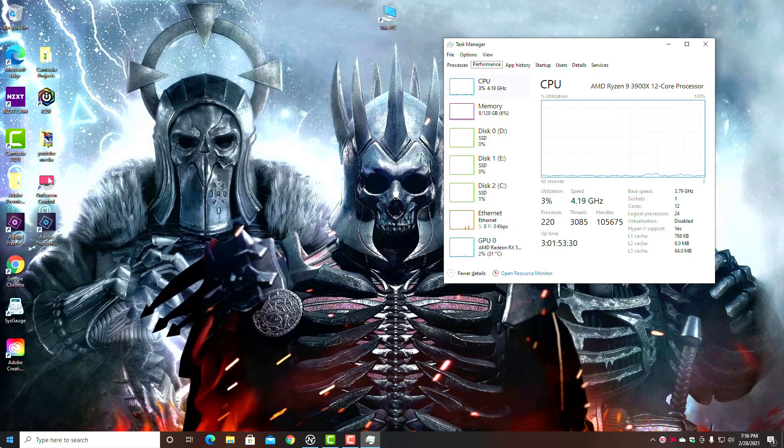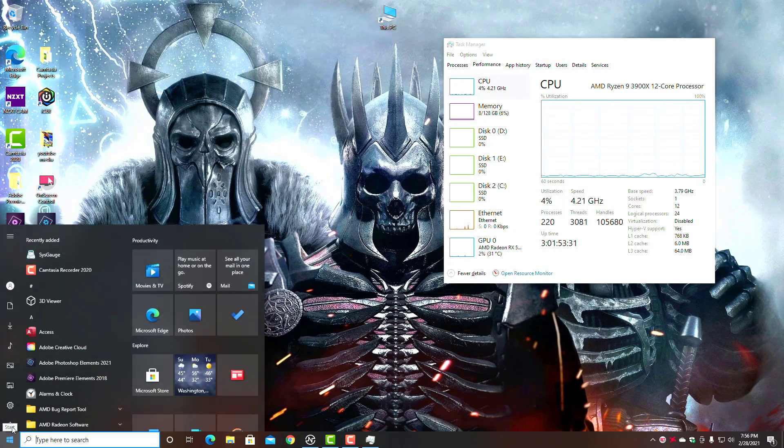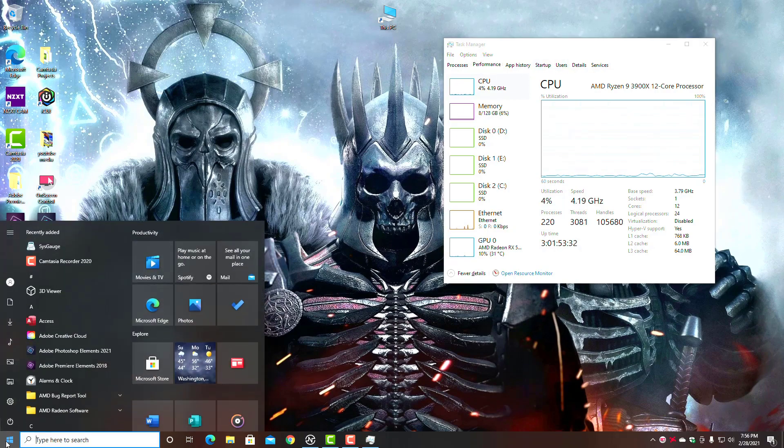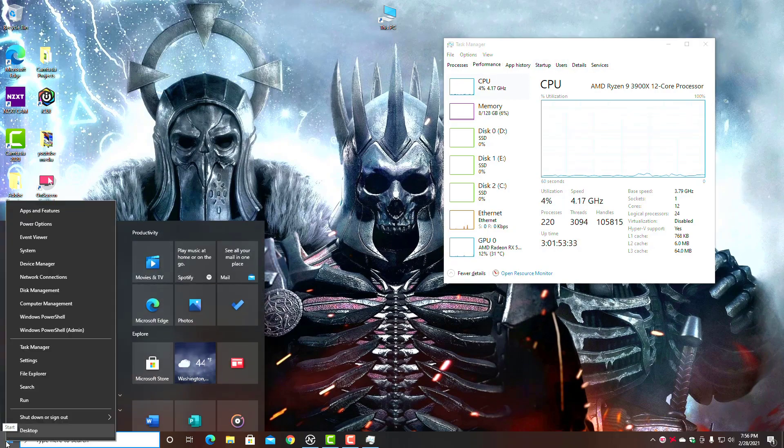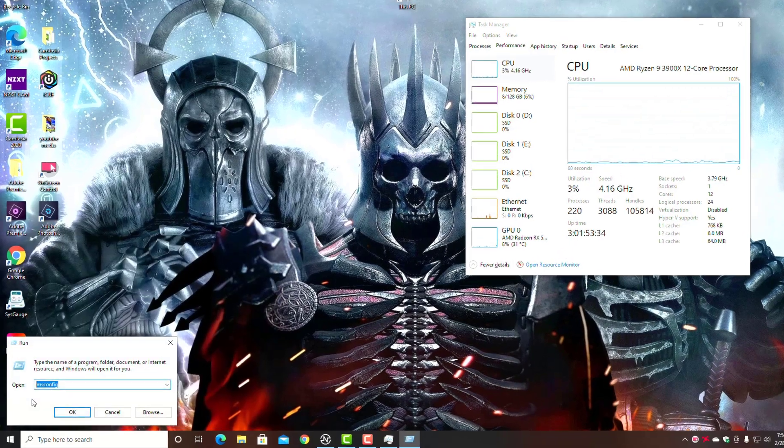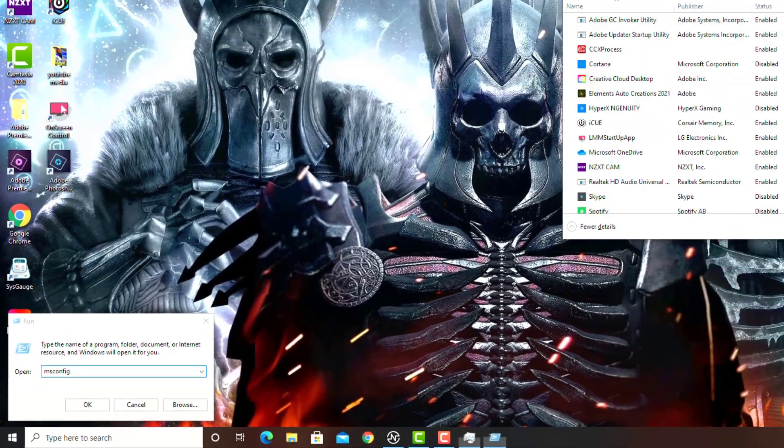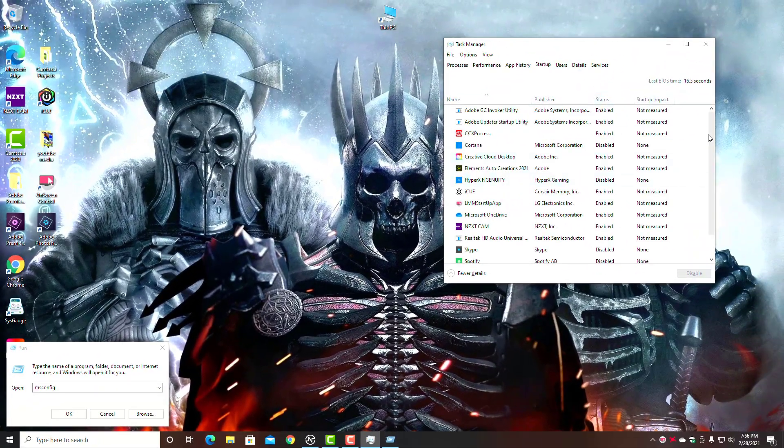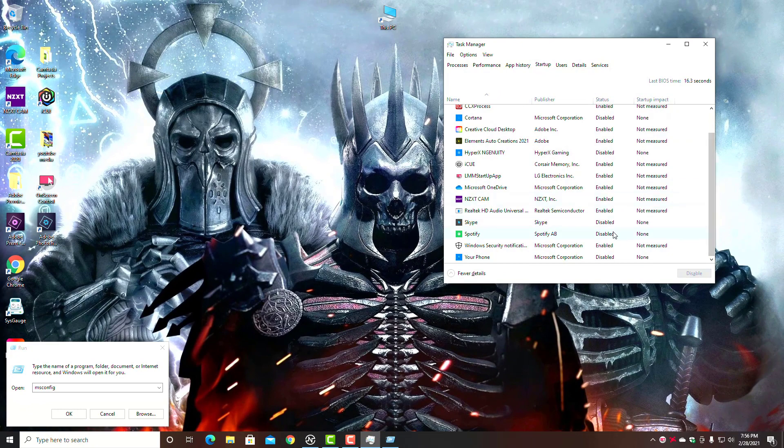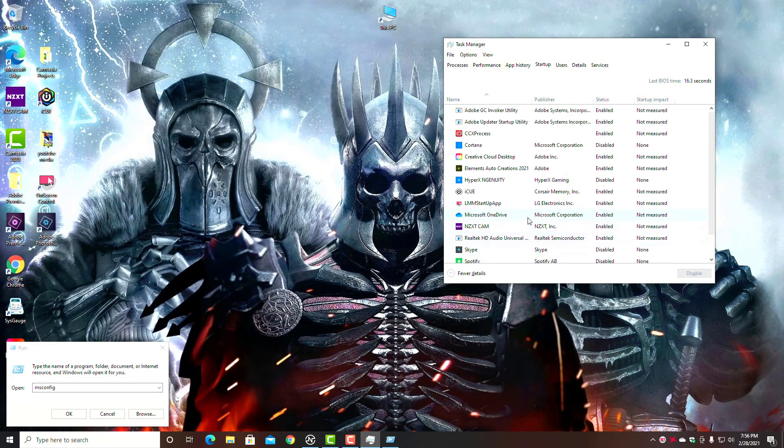So the first thing, and the simplest thing you can do, is go into your configuration utility. You can either click on Startup right here, or simply go down to Start, right-click on Start, go to Run, and type in 'msconfig'.